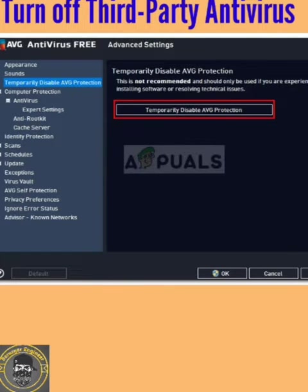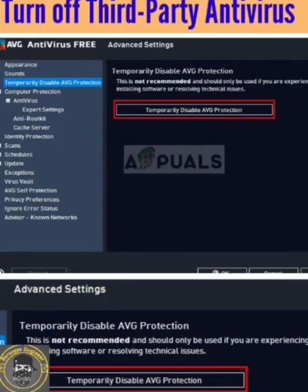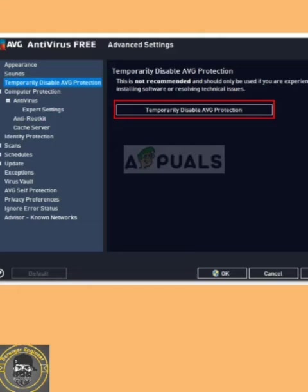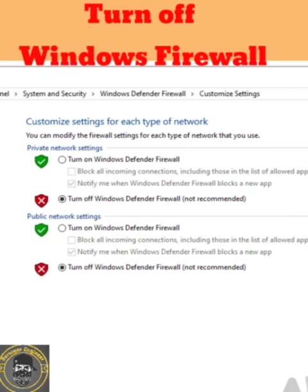In the first method, you need to turn off third-party antivirus. When you install some third-party antivirus on your device, it can cause problems on your PC or laptop. You need to uninstall this antivirus, then restart your device and play the game. Your problem should be solved. If the first method doesn't work, try the second method.